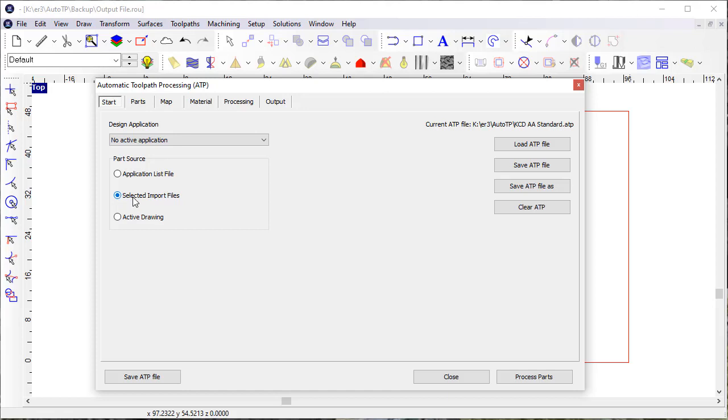You can select import files or use the active drawing. Both of those provide good options for identifying parts that want to be processed, essentially in the same way that they are if they're parts created from a design application.